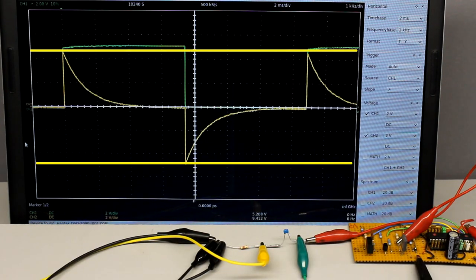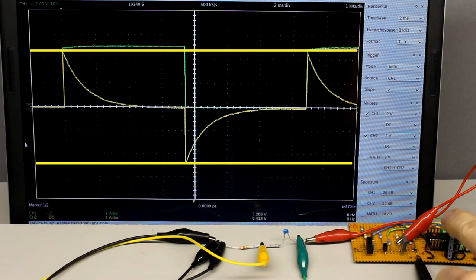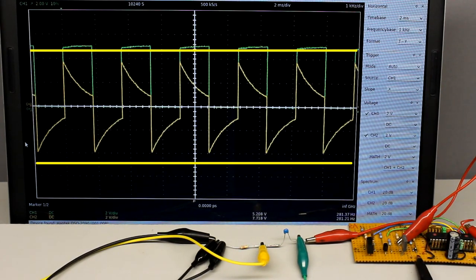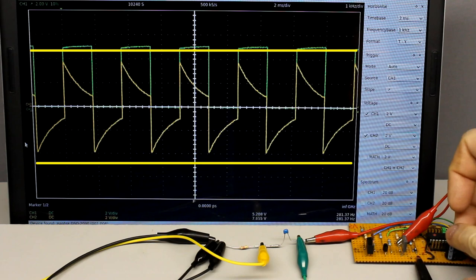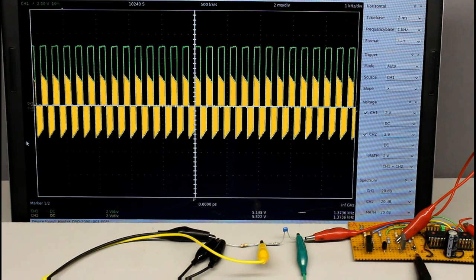Likewise, the peak voltage across the resistor decreases with increasing switching frequency; however, the root mean square voltage — represented by the absolute area bounded by the graph and the X-axis — is increasing. Furthermore, the polarity of the signal alternates whenever the capacitor gets charged or discharged.